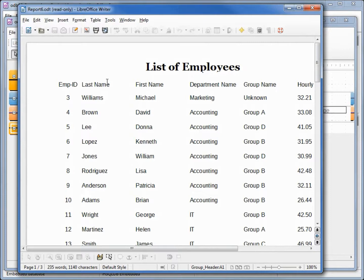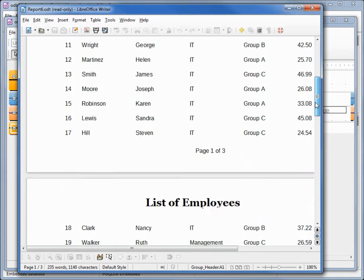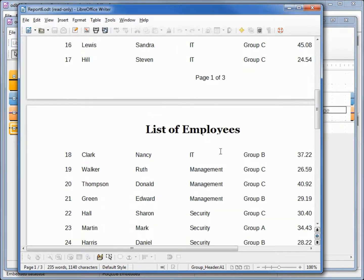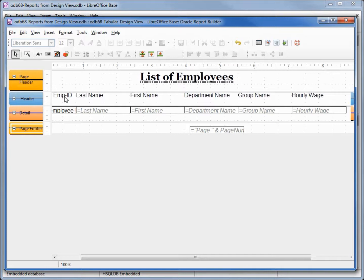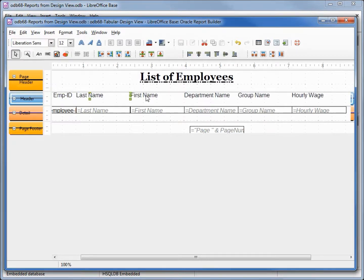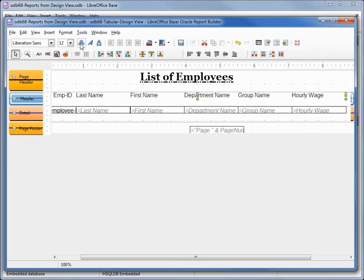We see that our labels are not bold and they're not flowing over to the next page. To correct this I'm going to select all of our labels in the header, holding down shift and clicking on each one of these, then I'm going to come up and click on bold.